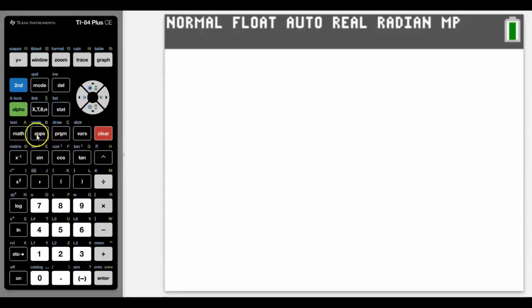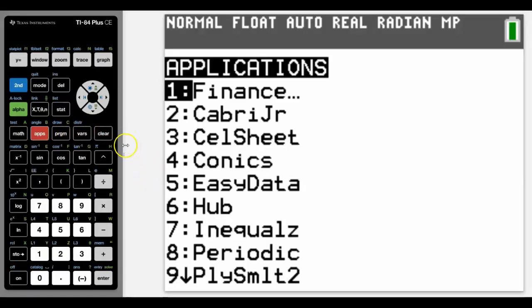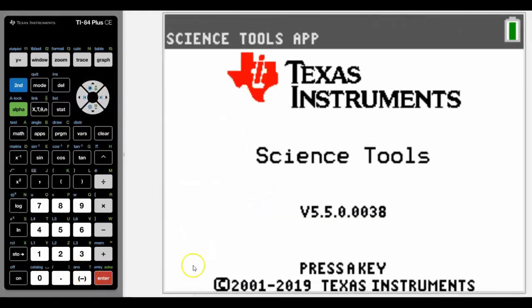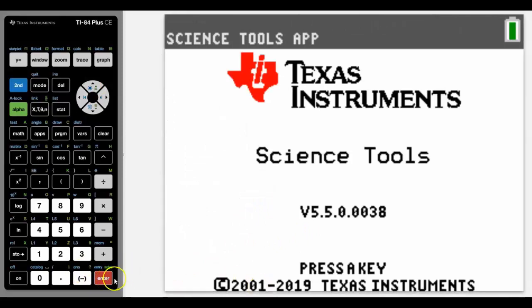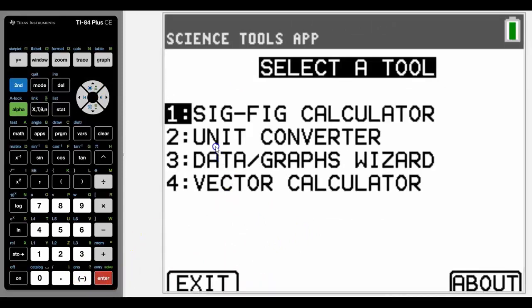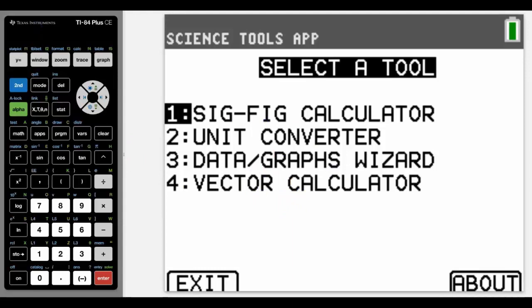To access the app, go into apps, and because it's SciTools I'm going to scroll up to near the bottom because it's alphabetical. Press any key to go into it and you can see that we're going to look at two today: unit converter and the sig-fig calculator. There are also another couple that you can look at in your own time.